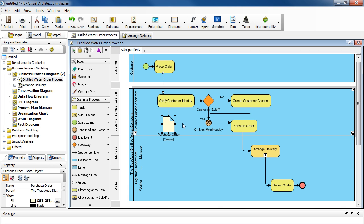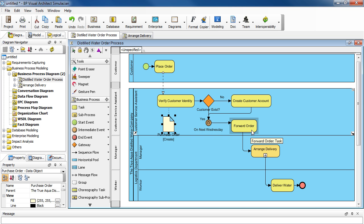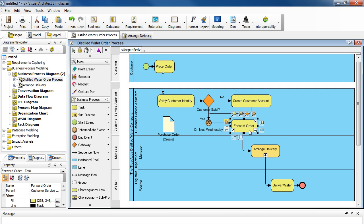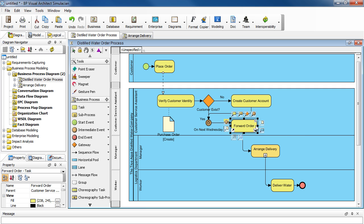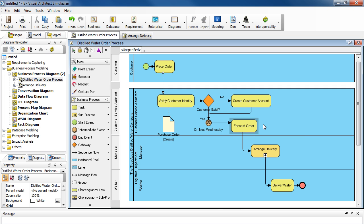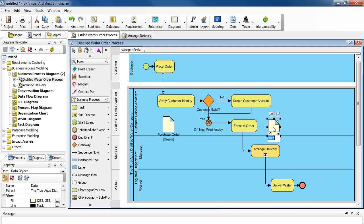And then next, it gets changed again here with the task Forward Order. So select this task here and then select Data Object, drag it over and then type in the same name Purchase Order.